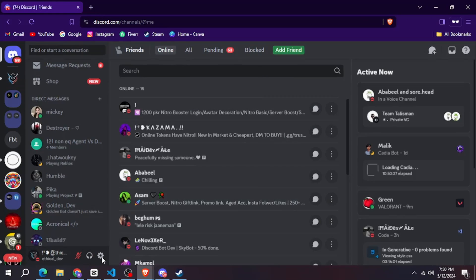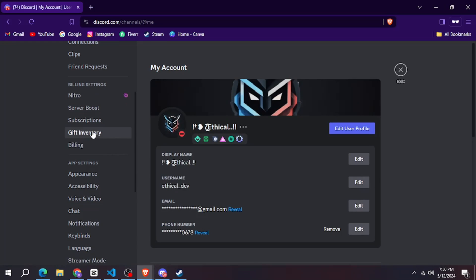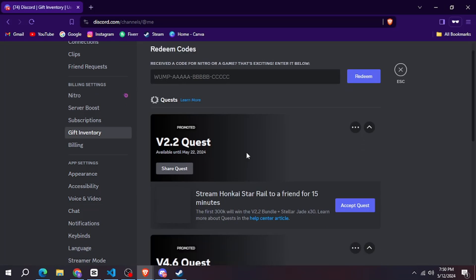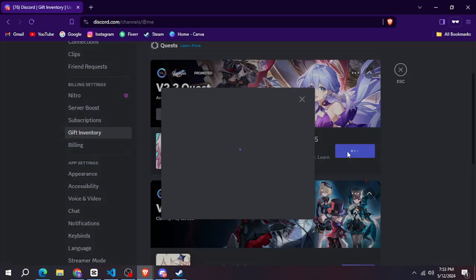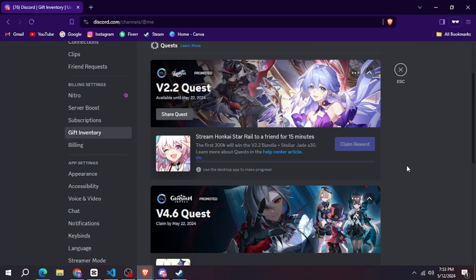After that click on settings and go to gift inventory. Then you will see a screen like this. After that click on accept quest and accept it.